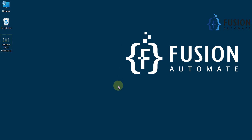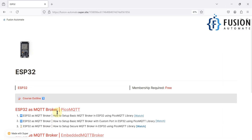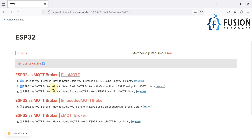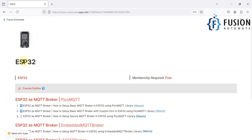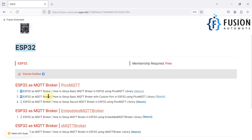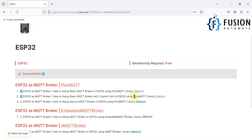Hi everyone, and welcome. In the previous couple of videos we covered how to set up an MQTT broker in the ESP32 board — instead of any other MQTT broker like Mosquitto, HiveMQ, EMQX, or NanoMQ, you can use your ESP32 board as an MQTT broker. We covered how to set up a basic MQTT broker in the ESP32 using the PicoMQTT library, and also how to set up a basic MQTT broker with a custom TCP port using PicoMQTT.